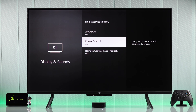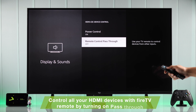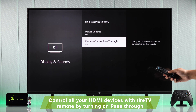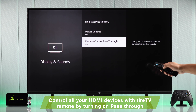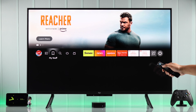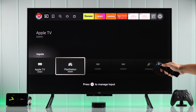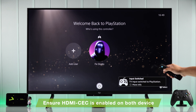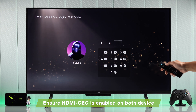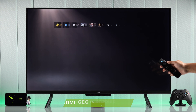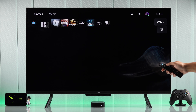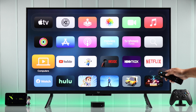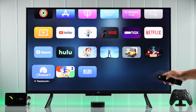Lastly, we have the most exciting feature: Remote Control Passthrough. When you turn this on, you'll be able to control all your HDMI devices with your Fire TV remote or Alexa voice remote. We'll demonstrate this using our PS5 console. Note that for Remote Control Passthrough to work, your other device will also need to have HDMI CEC enabled. As you can see, we can control our PlayStation 5 console and our Apple TV box using our Amazon Fire TV remote.